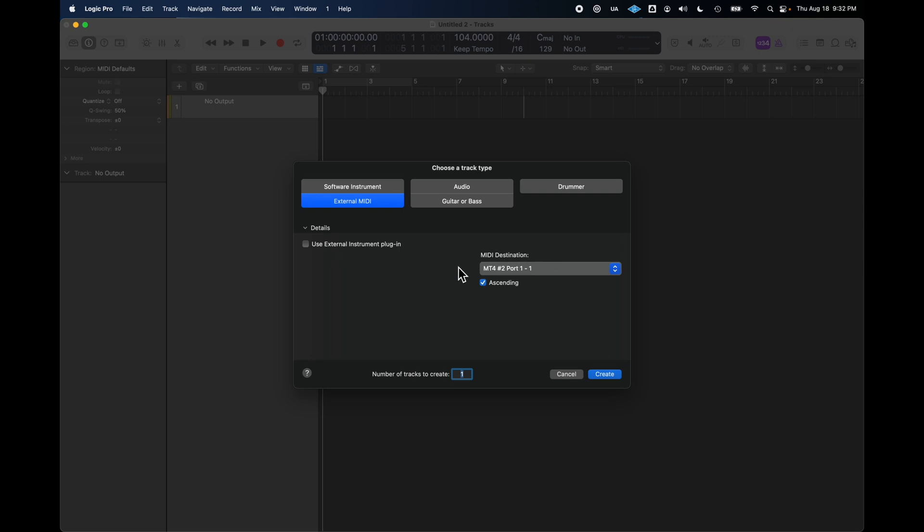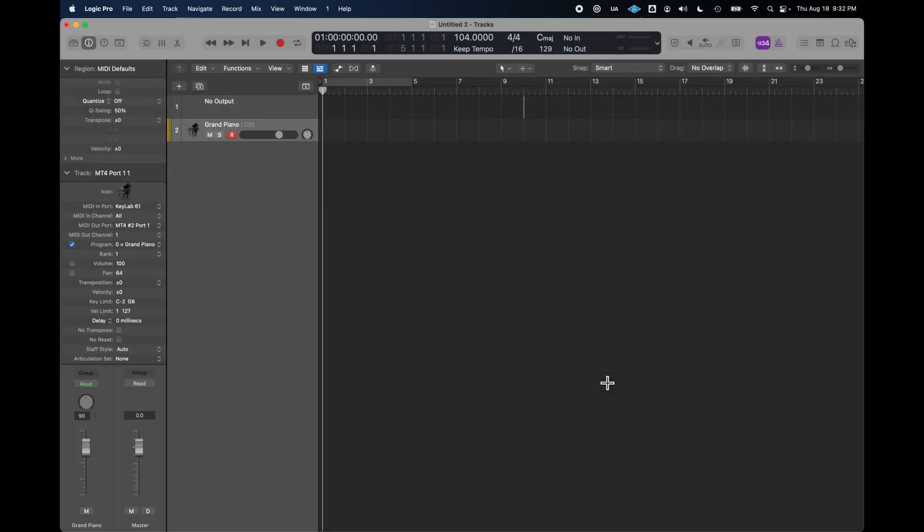You'll see my MIDI destination is that MT4, and it's port 1-1. So, I'm going to create this. Like I said, it's just going to be an empty MIDI track. There you go. So, because it's sending MIDI out through that port, getting audio back, and I'm really actually hearing that through the mixer.